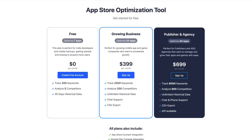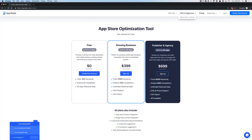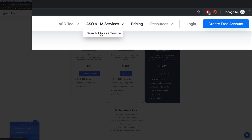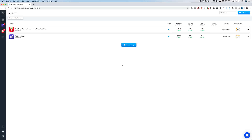I think it's up to two apps on the free plan. You can sign up for their paid plan at $399 — not cheap. Or if you're a publisher or agency, you can do $699. They've also got some UA services, so if you're running search ads and need help with that, go check them out. But let's get into the tool.